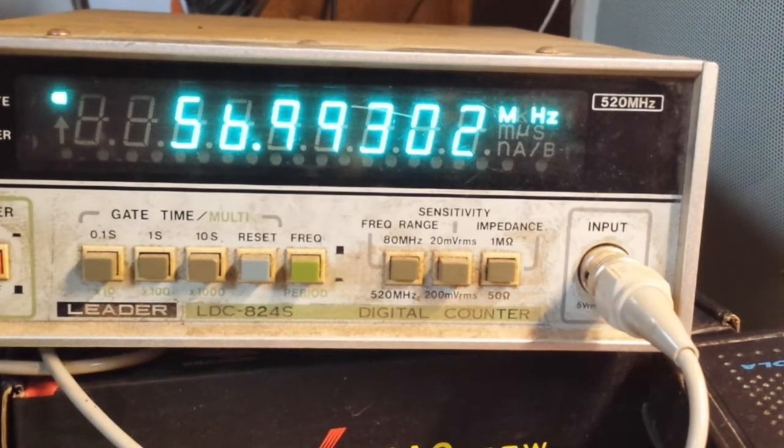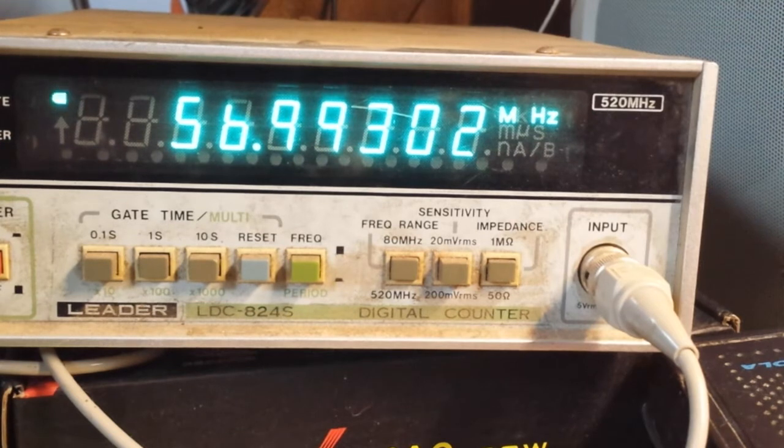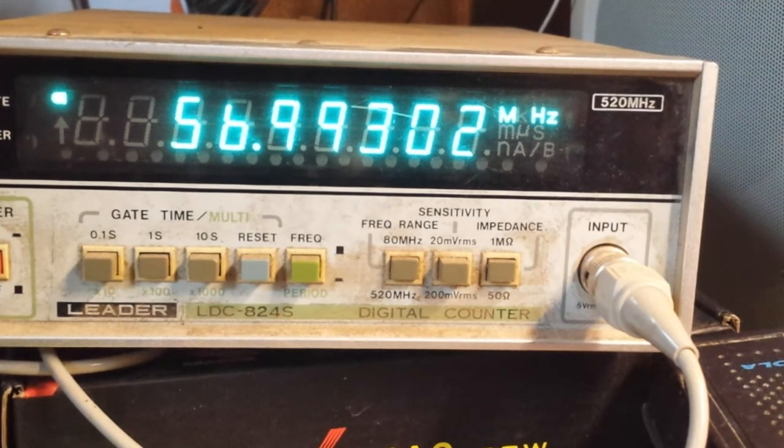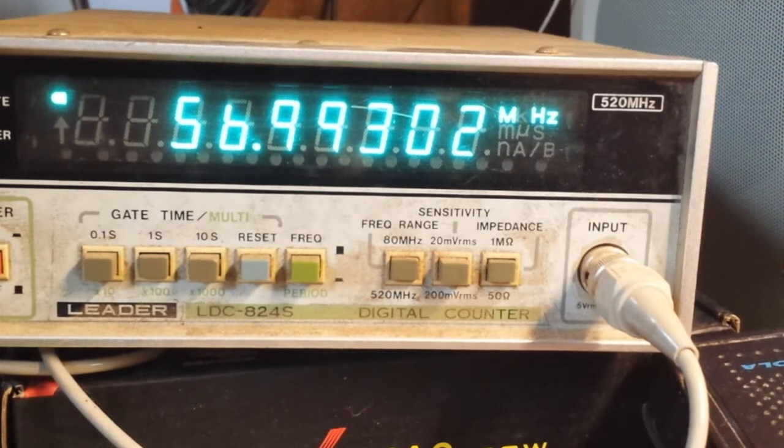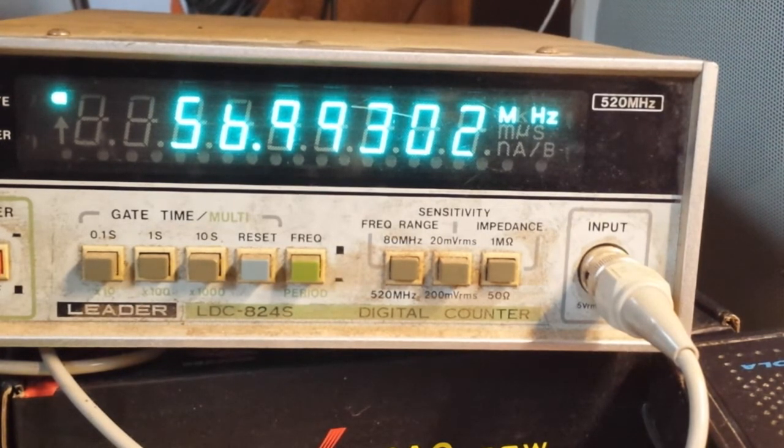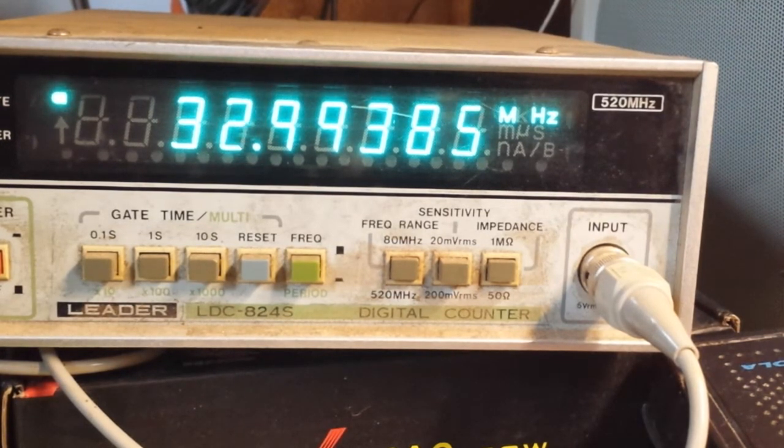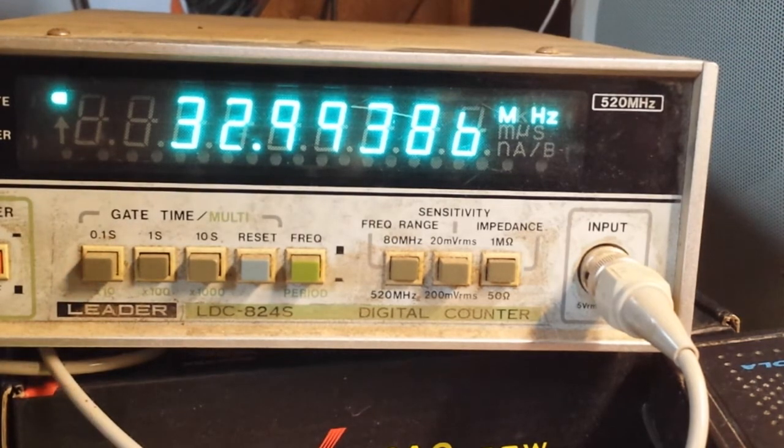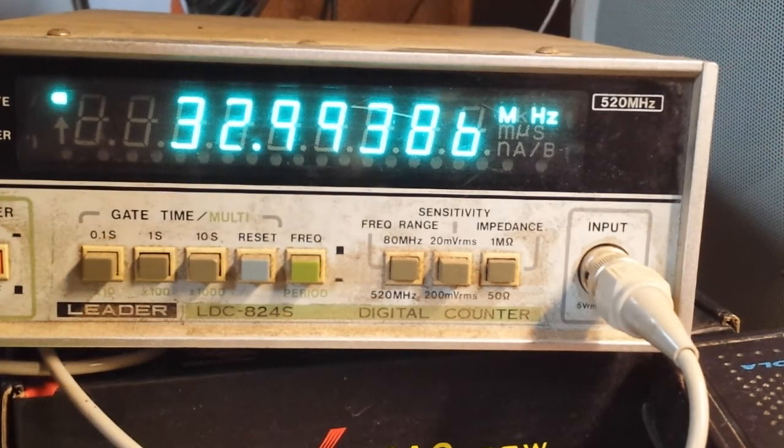We're coming close to 10 megahertz here. Getting closer... there, switch to LSB. You see that change?